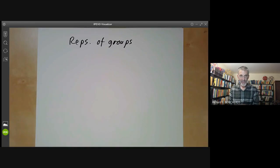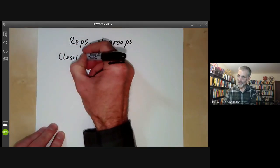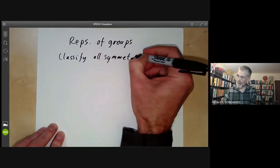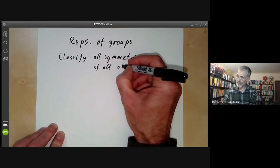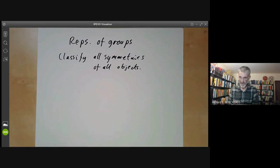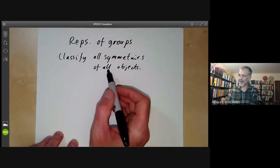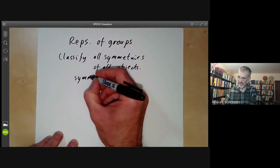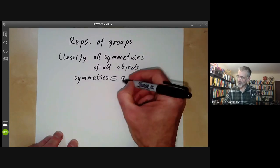If you're really ambitious, what you might want to do is classify all symmetries of all mathematical objects. Obviously that's a little bit over-ambitious, but the set of symmetries of a mathematical object is a group. So we can identify symmetries — this corresponds to groups.